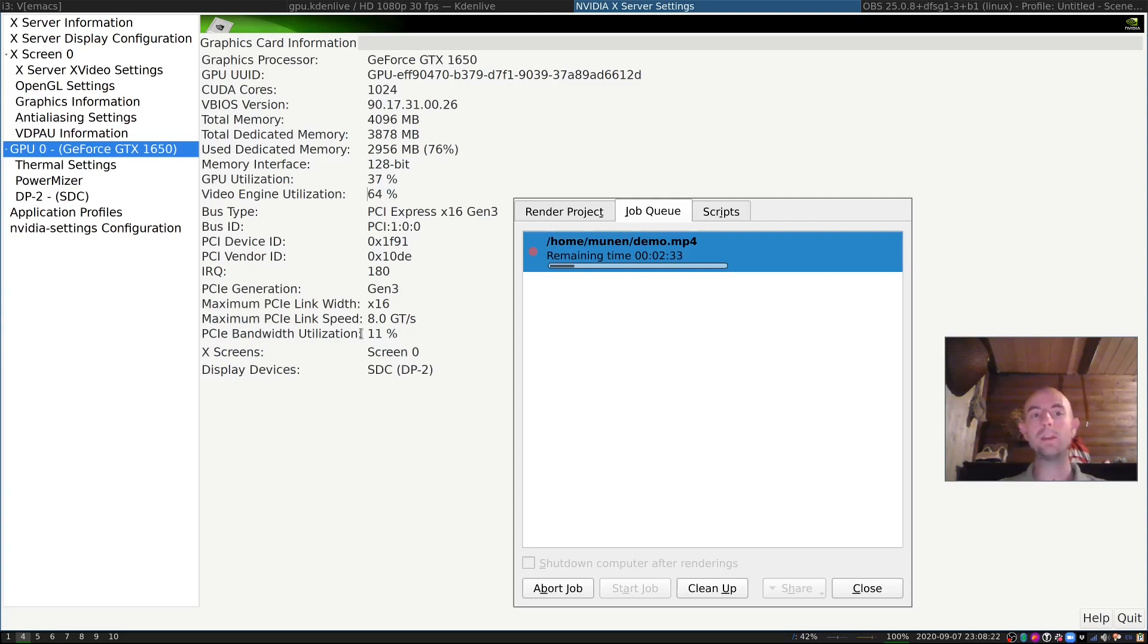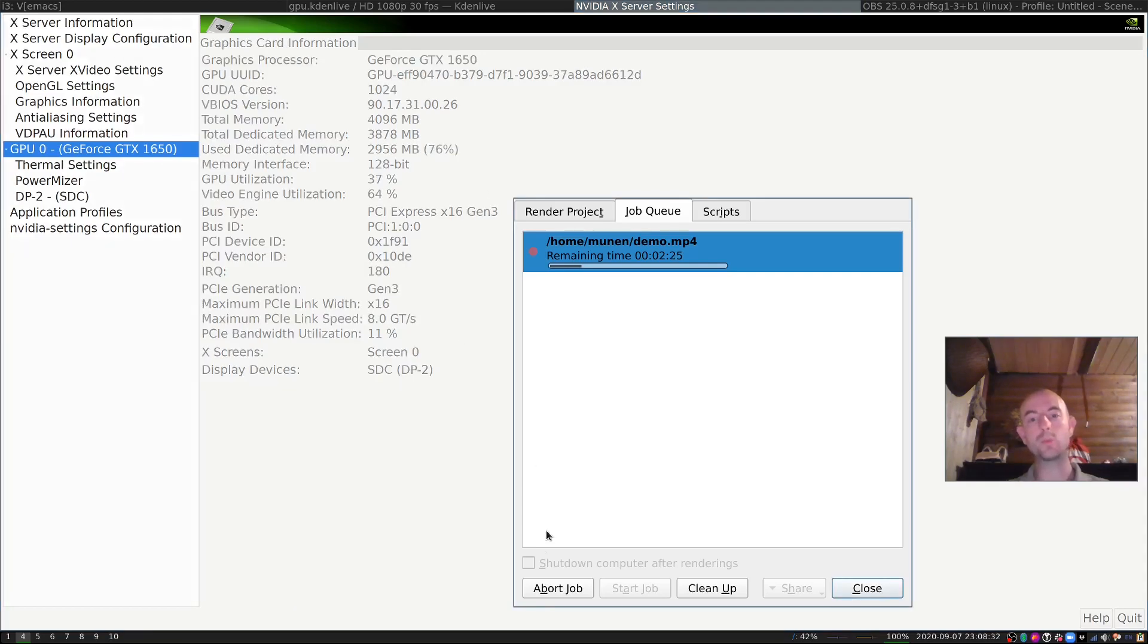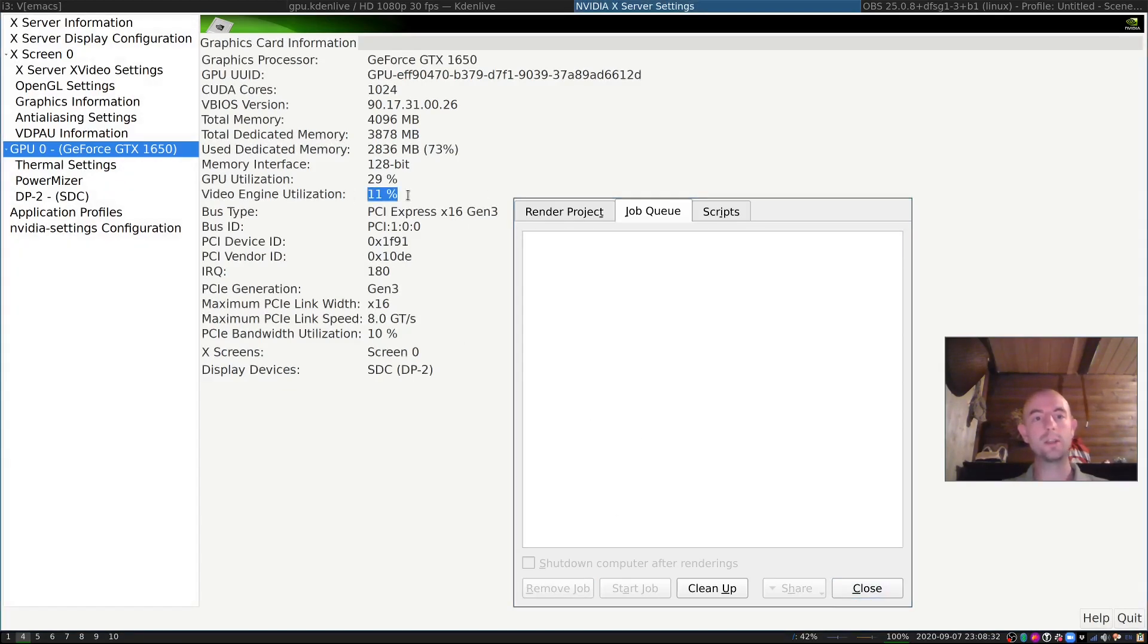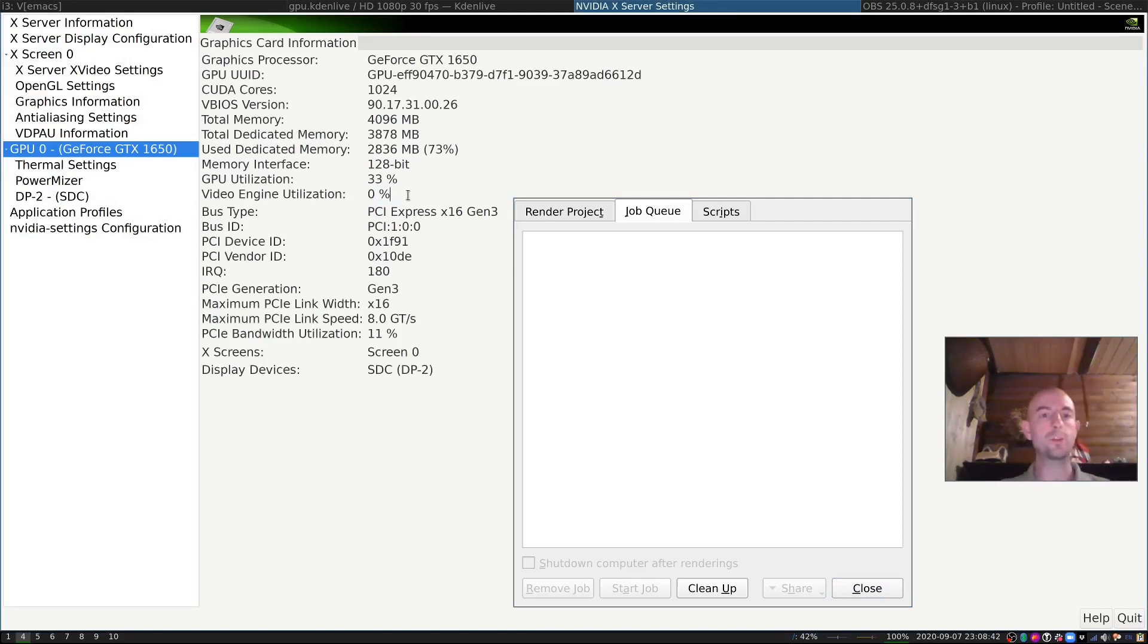In here, we now have a high GPU utilization because I'm still recording using OBS. But now we are also getting a high video engine utilization. This is actually due to CadenLive making use of the FFmpeg that we compiled, which makes use of the NVIDIA hardware encoding. If this wouldn't run, let's abort this job, the video utilization will go down to zero. This will not be used unless you're using something like an encoder.